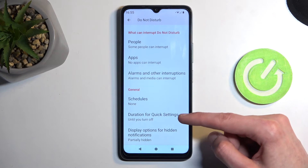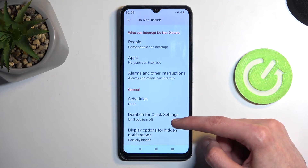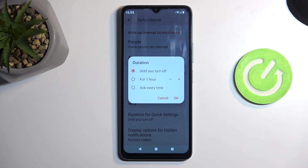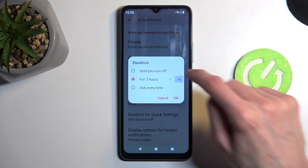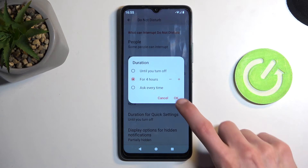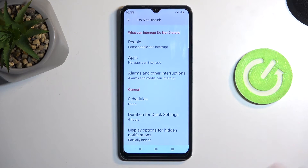One last thing I want to add here is the option for duration for quick settings. This defines what will happen when you press on the toggle for manual turn on. We have two options: Until Turn Off, which is the default one, and then we have For Set Amount of Hours. I personally like to select the set amount of hours so that whenever I enable it and forget about it, the device will then turn it off automatically after the set amount of hours, which removes the need for me to remember about it.